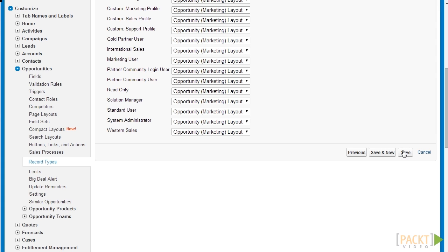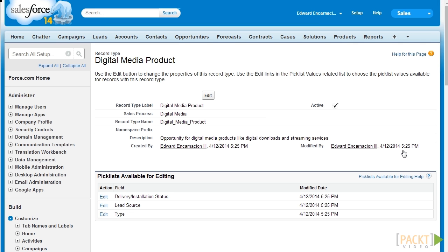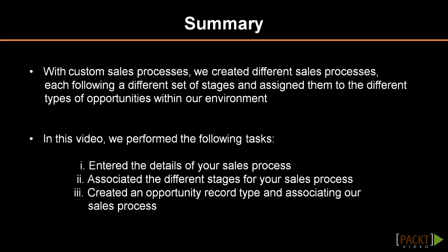That's it — we have just created a sales process and bound it to a record type, which makes it available immediately for all users in the system. In this video we have learned about custom sales processes, which allow us to customize the sales cycle for each product or service an organization offers. We covered: first, entering the sales process details; second, associating the different stages of your sales process; and third, creating an opportunity record type and associating custom sales processes to that record type. In the next video we'll be discussing how to manage opportunities and create quotes within Salesforce.com.